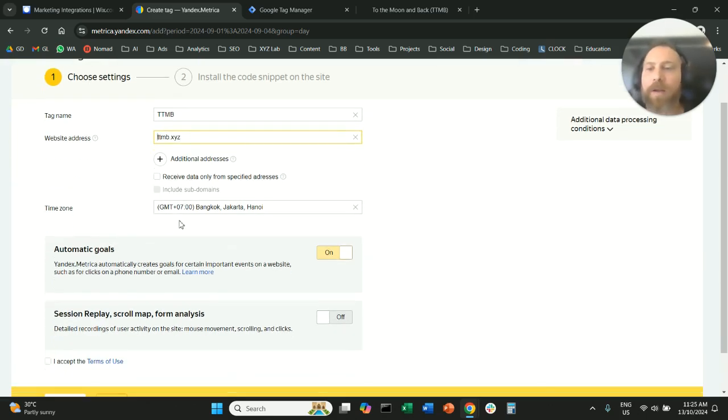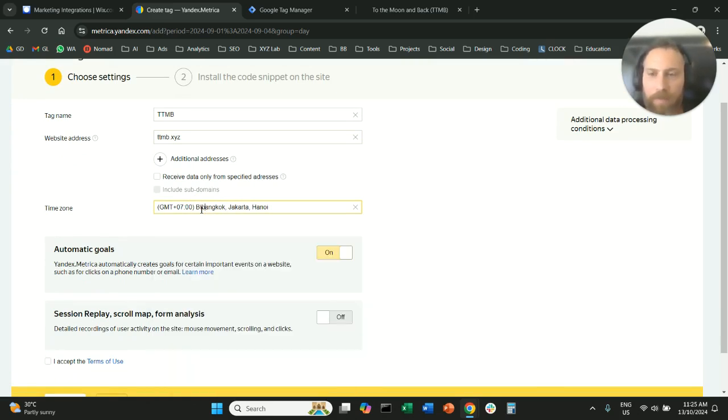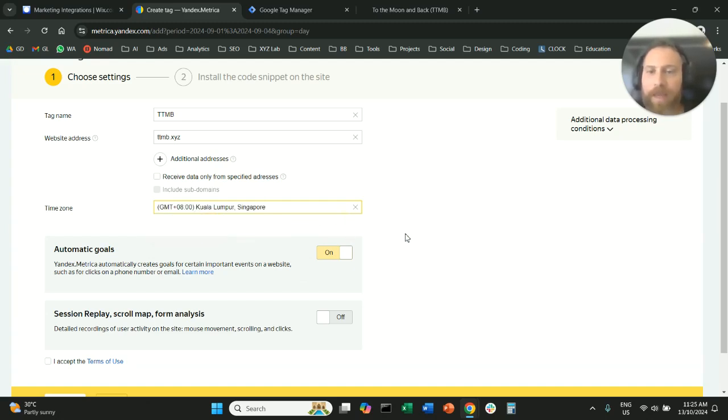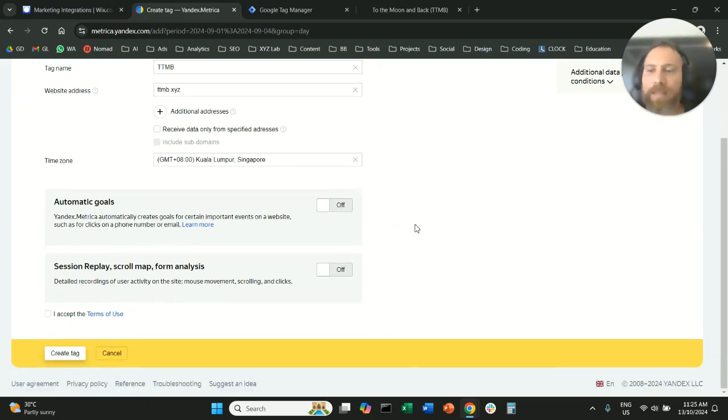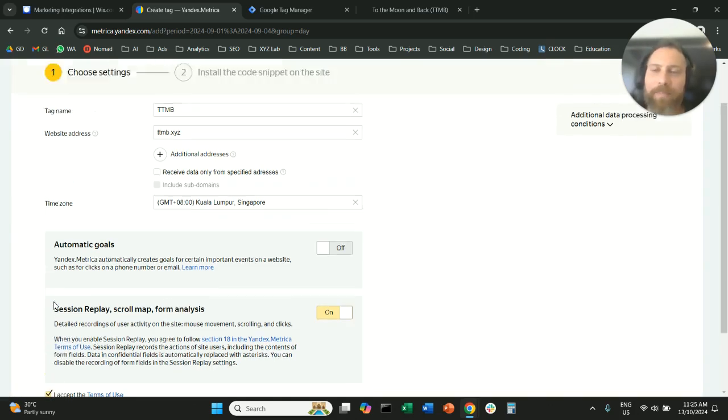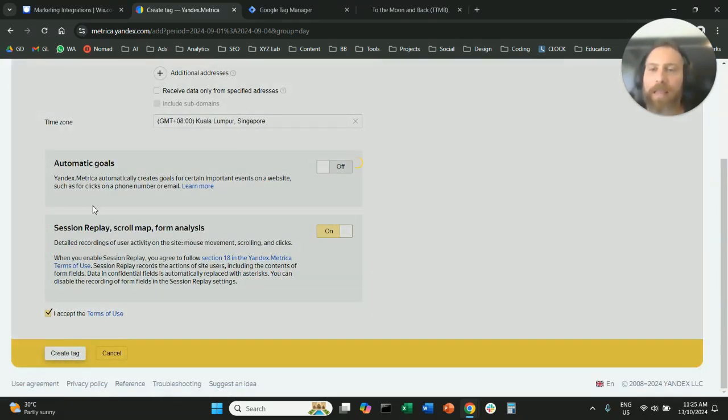Then we're going to select a time zone. So we're going to say, for example, let me see if there is Singapore time zone and I'm going to switch off automatic goals. I'm going to switch on session replay, scroll map and form analysis. I'm going to accept the terms of use and I'm going to create the tag.